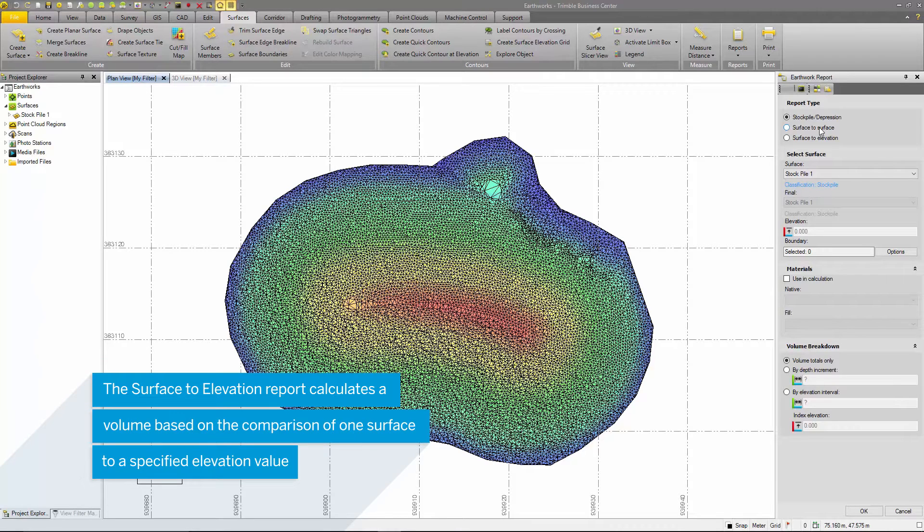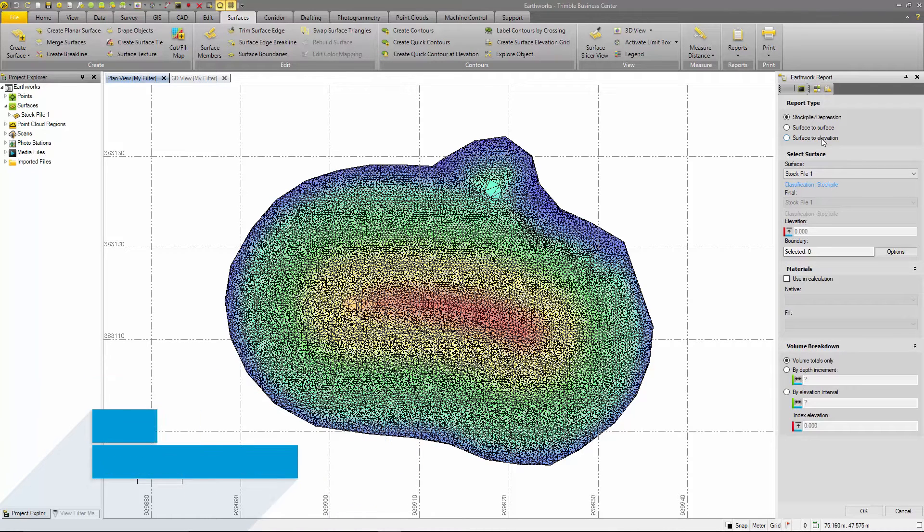The third option, surface to elevation, compares your surface to a predefined elevation and calculates a volume from that.